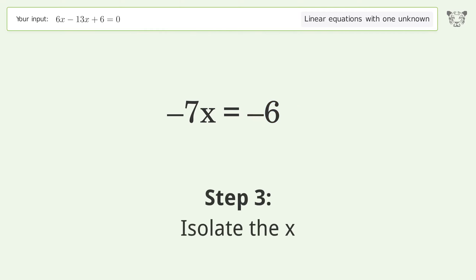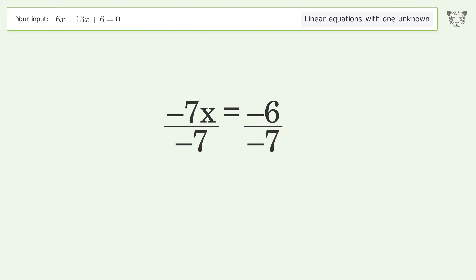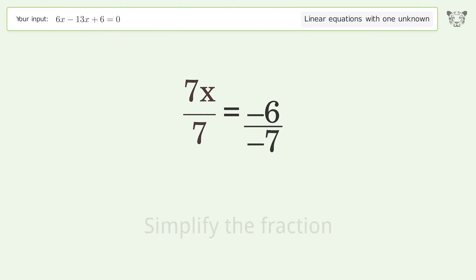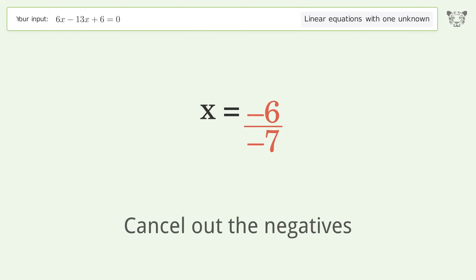Isolate the x — divide both sides by negative 7. Cancel out the negatives and simplify the fraction. Cancel out the negatives again.